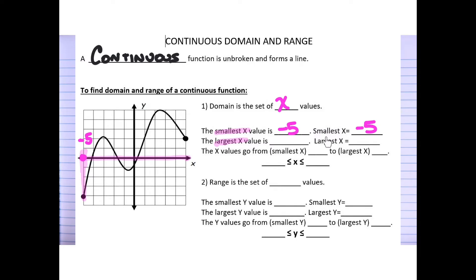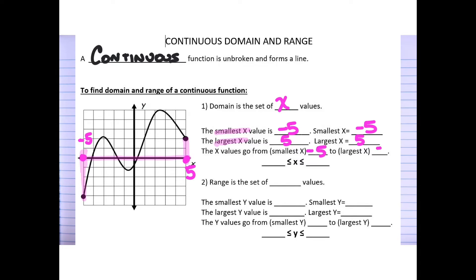Now I focus on the largest x value, which is all the way to the right. In this case that's positive 5, so my largest x value is 5. Using mathematical symbols, the x values for this graph go from the smallest x, negative 5, to the largest x, positive 5.